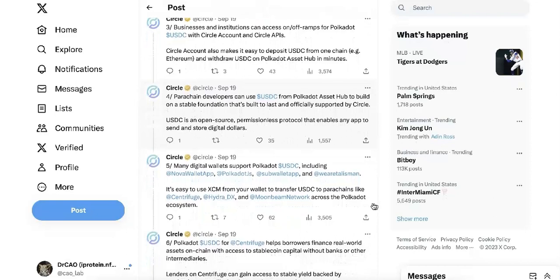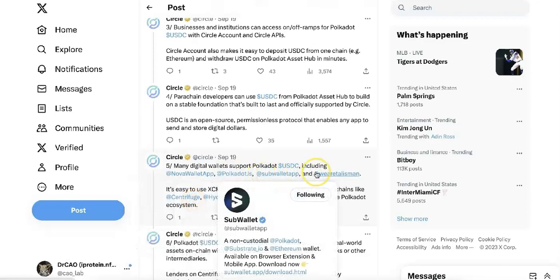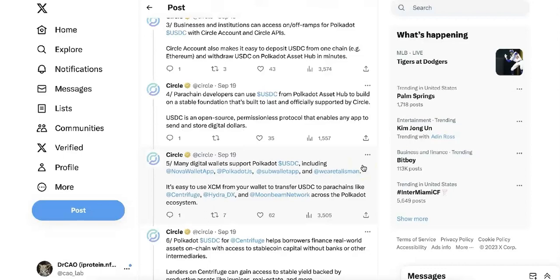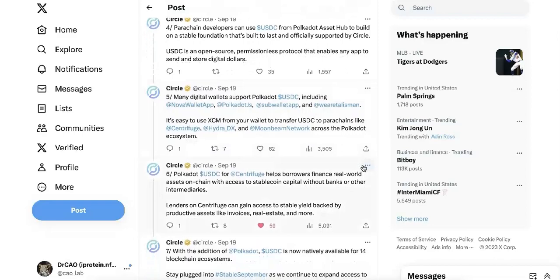Right now, wallets like Nova, SubWallet, Talisman, and others all support USDC now, which is very, very good news. That means all of you can now use USDC on those wallets.